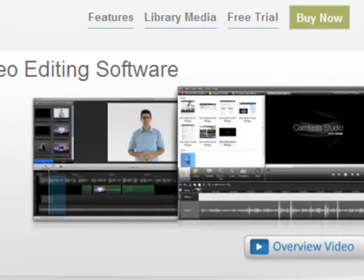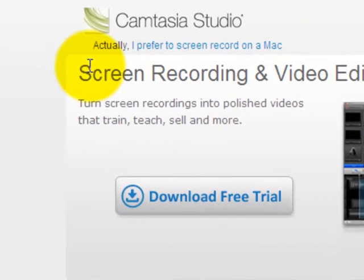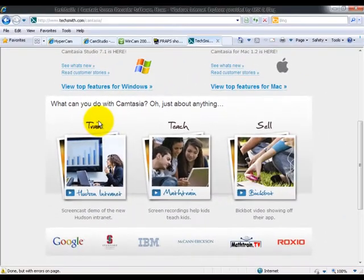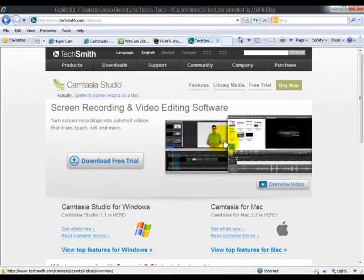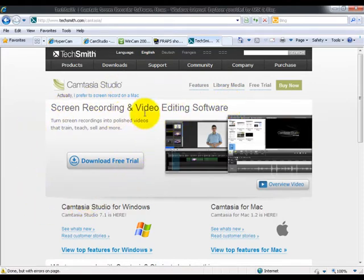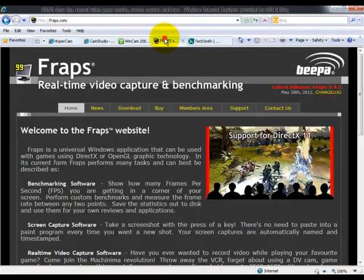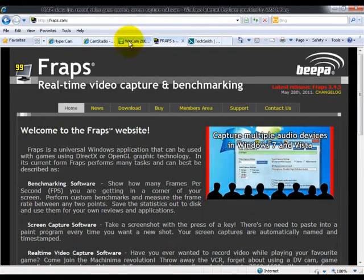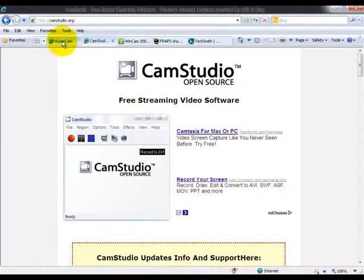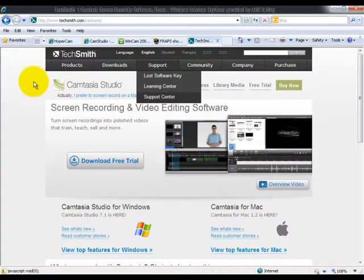Camtasia Studio is you can download the free trial for 30 days or you can have a key again and I'll make a video about the free key again. So yeah, so Camtasia is my first one, second one will be Fraps, and then WinCam, and then CamStudio, and then HyperCam.